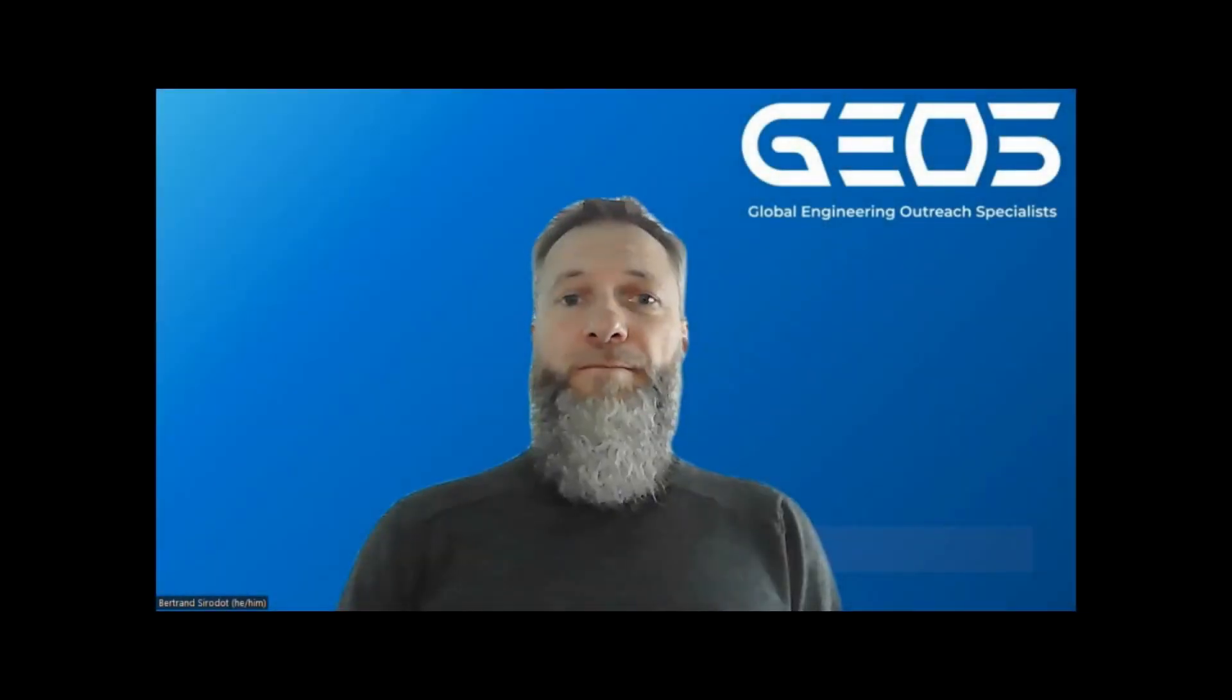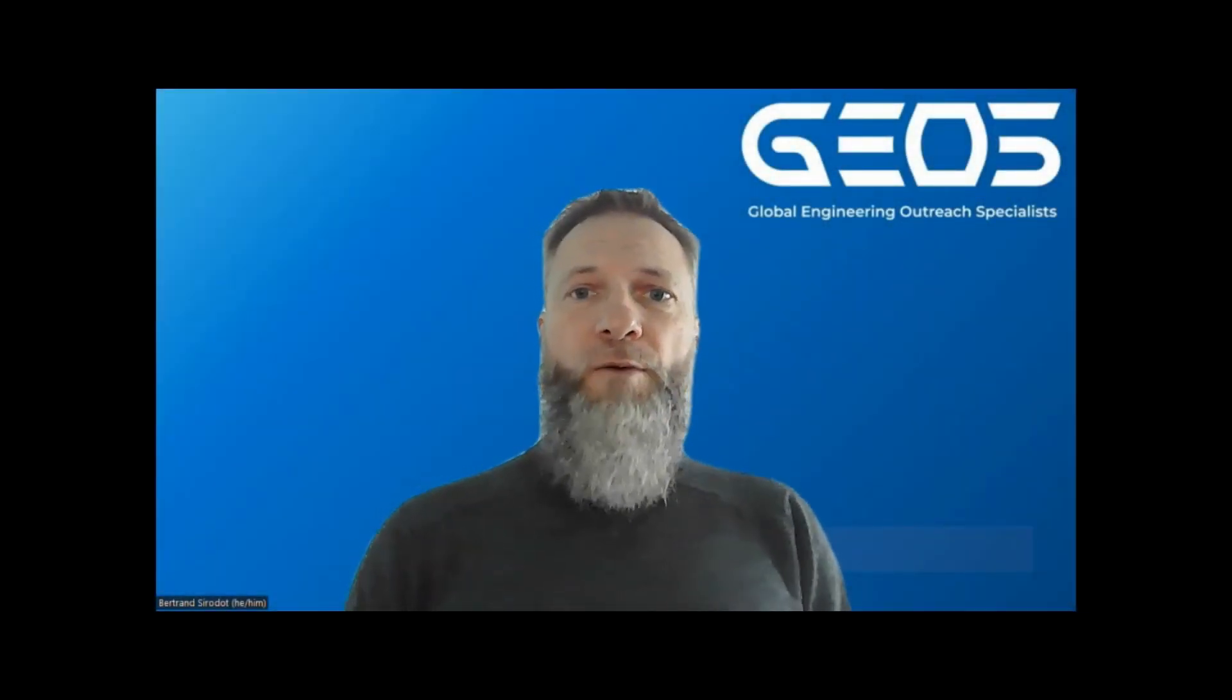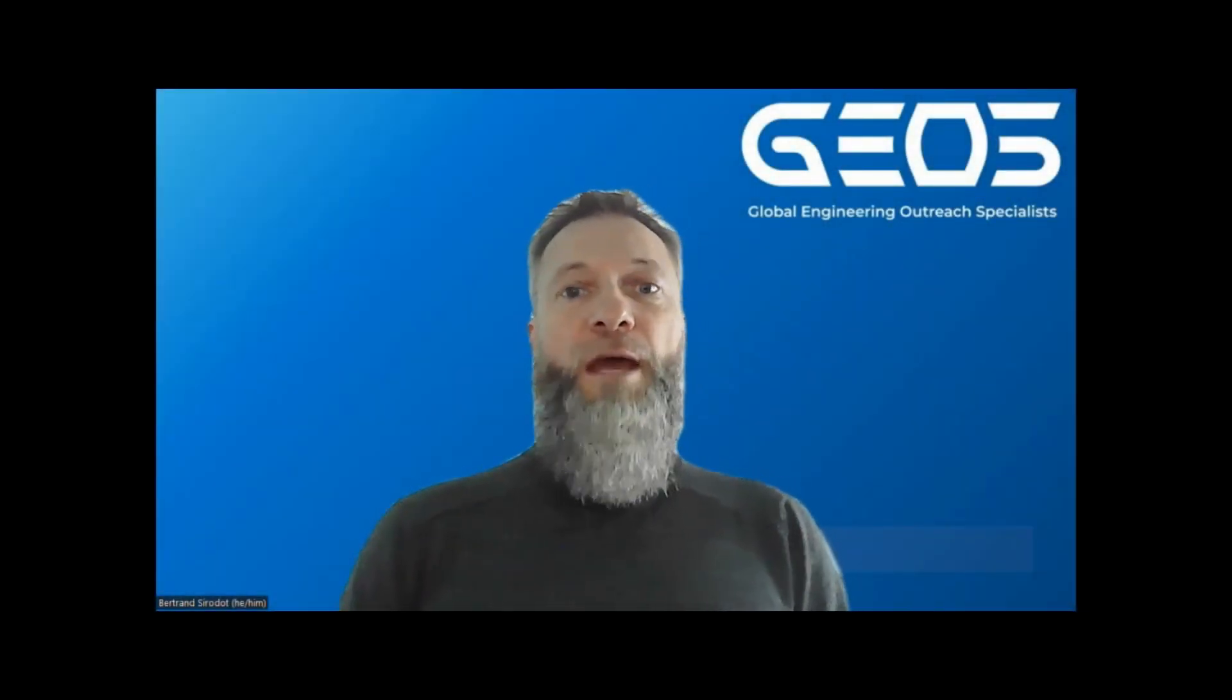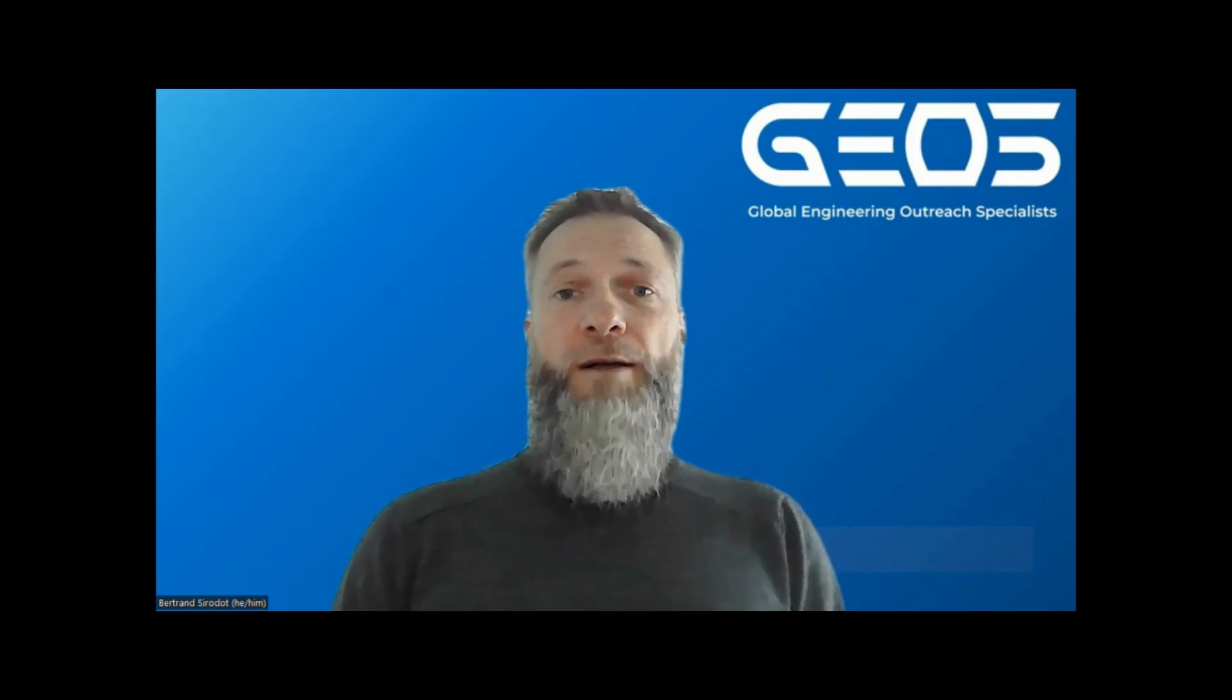Hello and welcome. My name is Bertrand. Today I want to walk you through a demo on how to ingest a PDF file into a graph database.